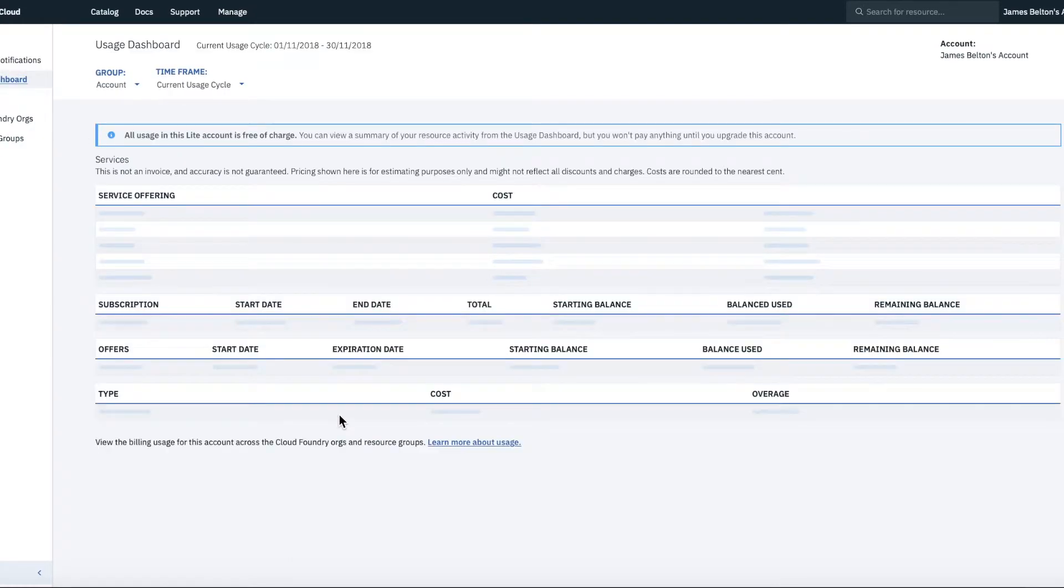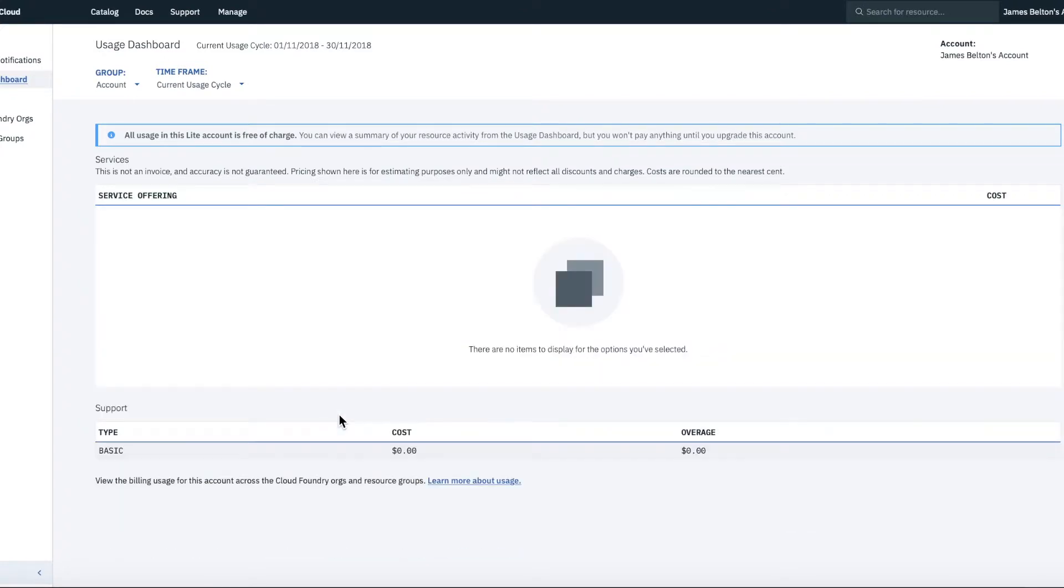So at the moment, this is obviously going to be fairly blank and uninteresting because we haven't actually done anything. In fact, if you have a Lite account, then you're never actually really going to see very much in here because, as I say, all of your billing will be at zero cost.